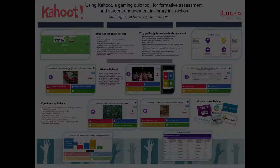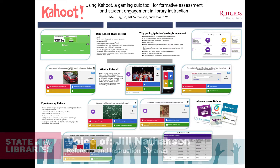Hi, my name is Jill Nathanson. Mei-Ling Lo, Connie Wu and I have all worked with Kahoot, a gaming quiz tool, to engage students in library instruction and gather assessment data.